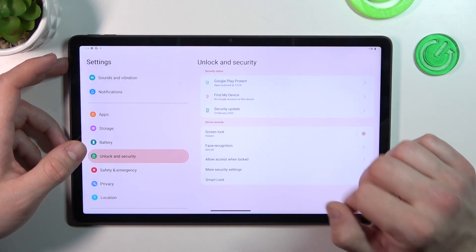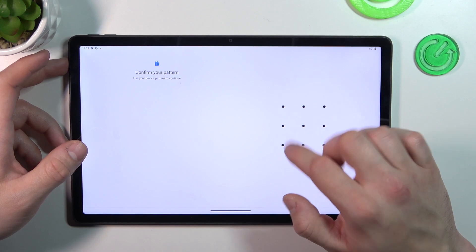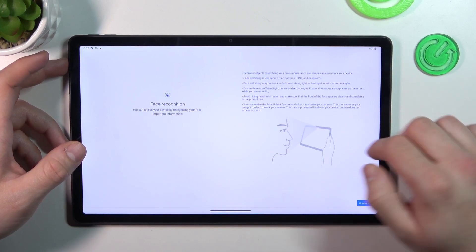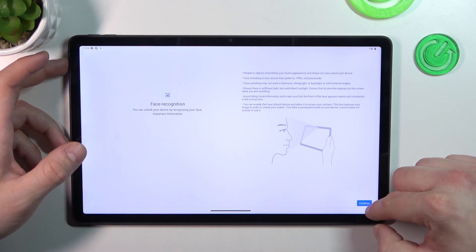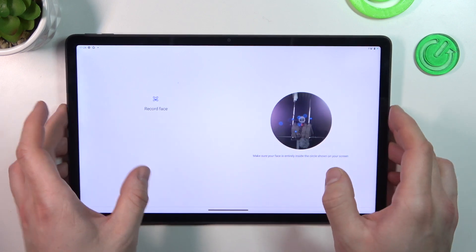Now when it's done, let's go to face recognition, unlock it, and now simply scan your face in front of the front camera.